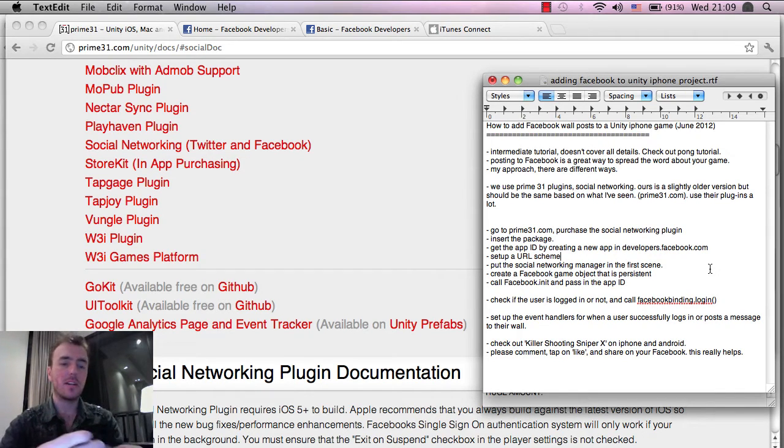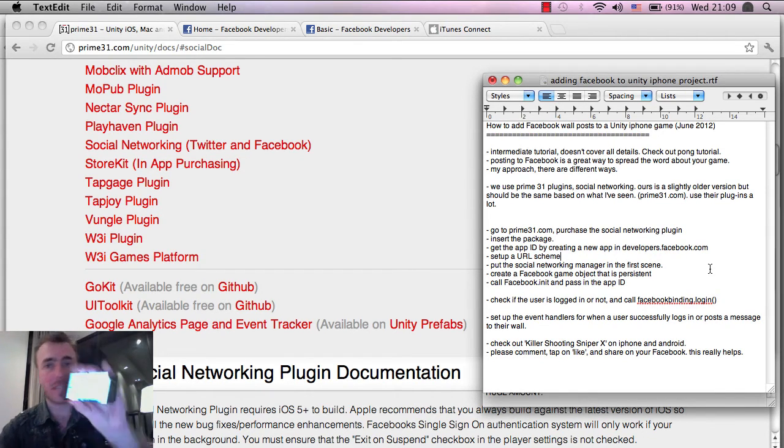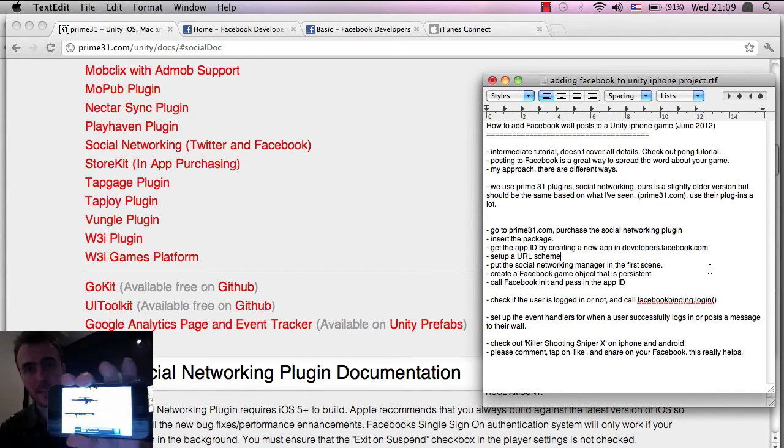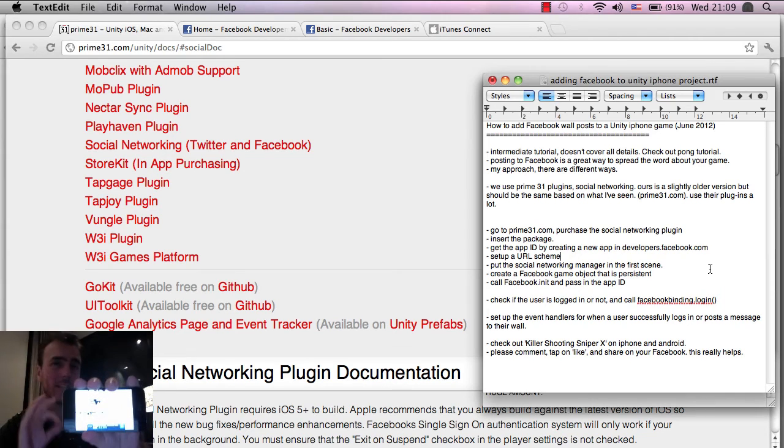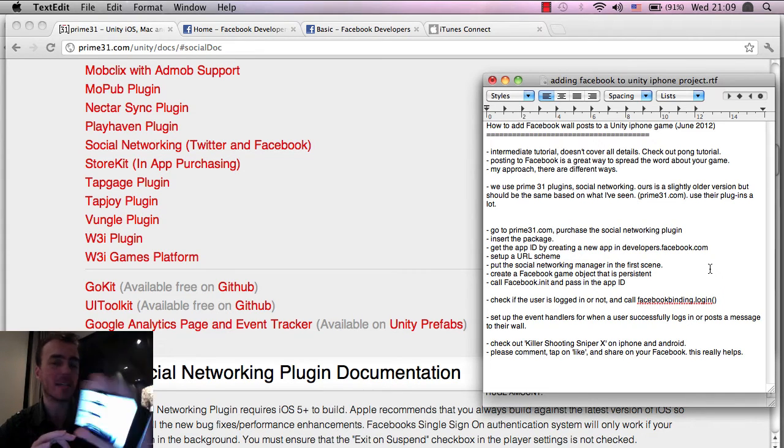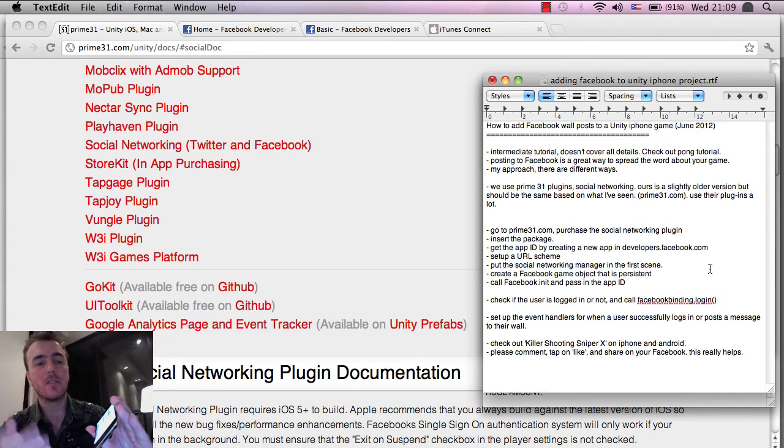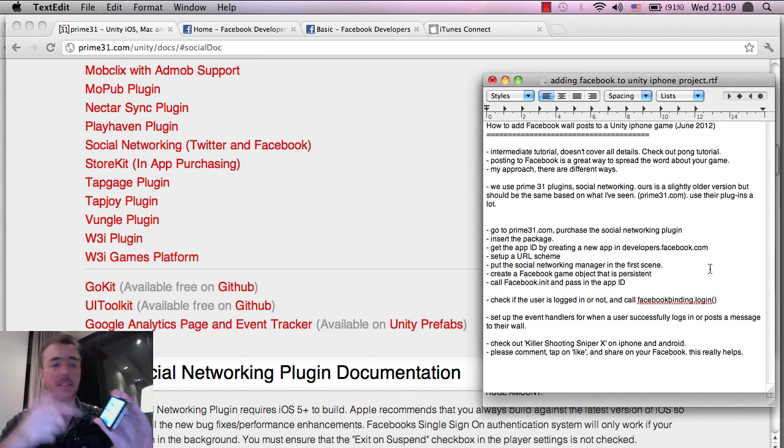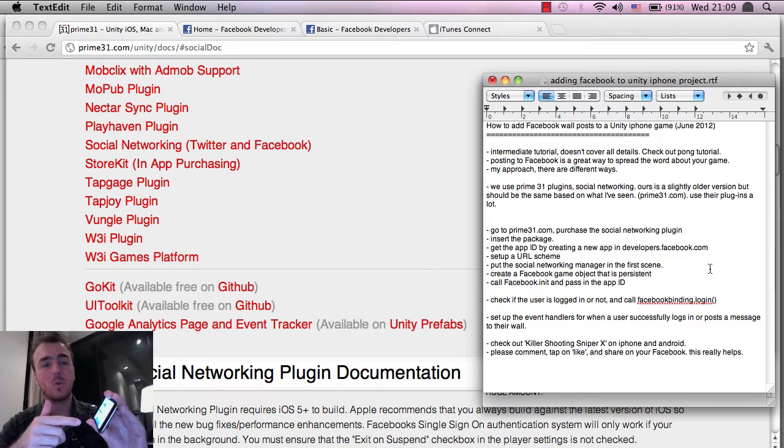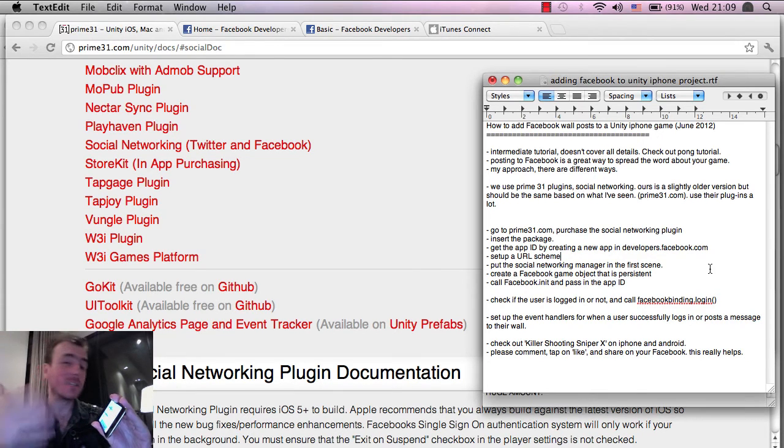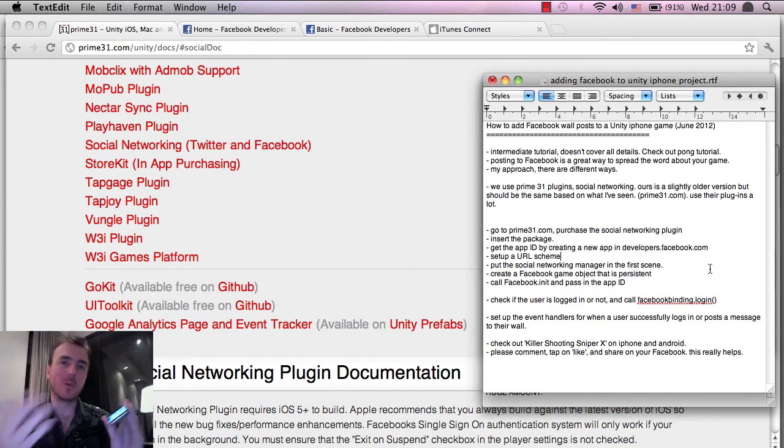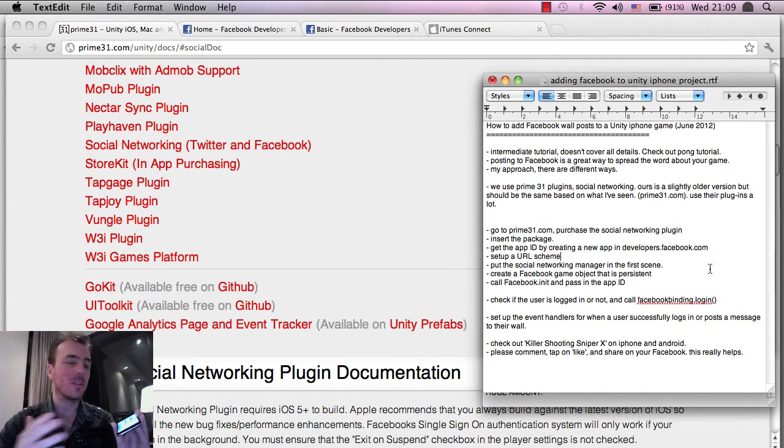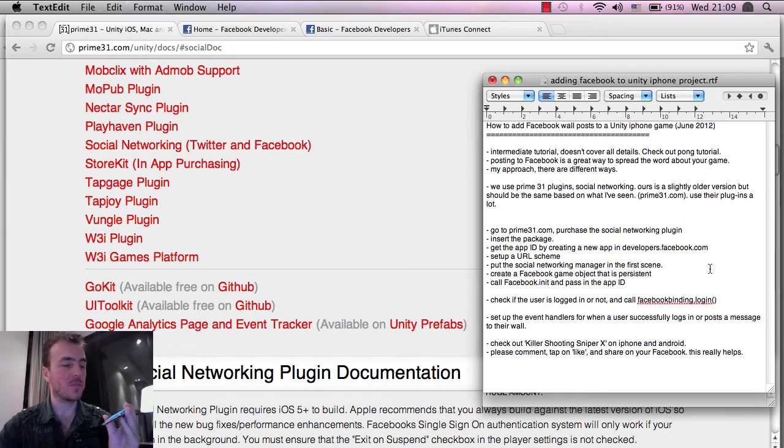In fact, we did it on our latest game, which is called Killer Shooting Sniper X. Version 1.0 is in the market already, and this is version 1.1. And as I was doing this Facebook Connect thing, I thought, hey, why don't we do a tutorial on this because it should be very useful for everyone.